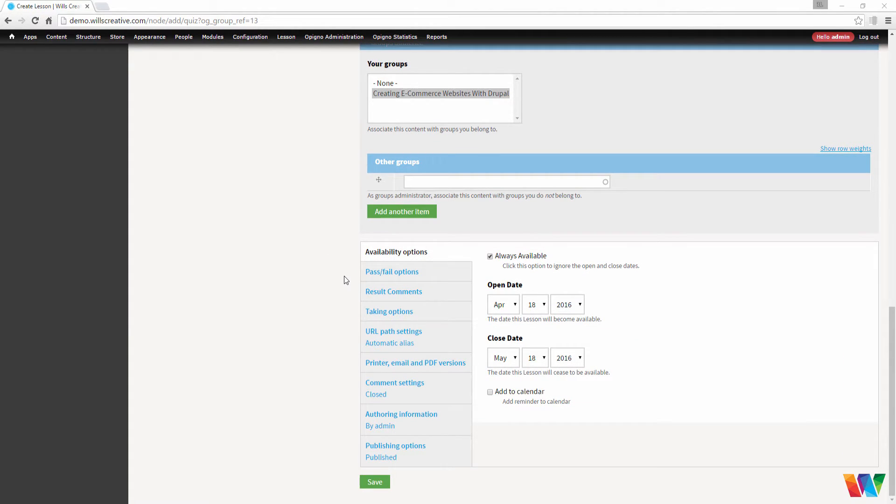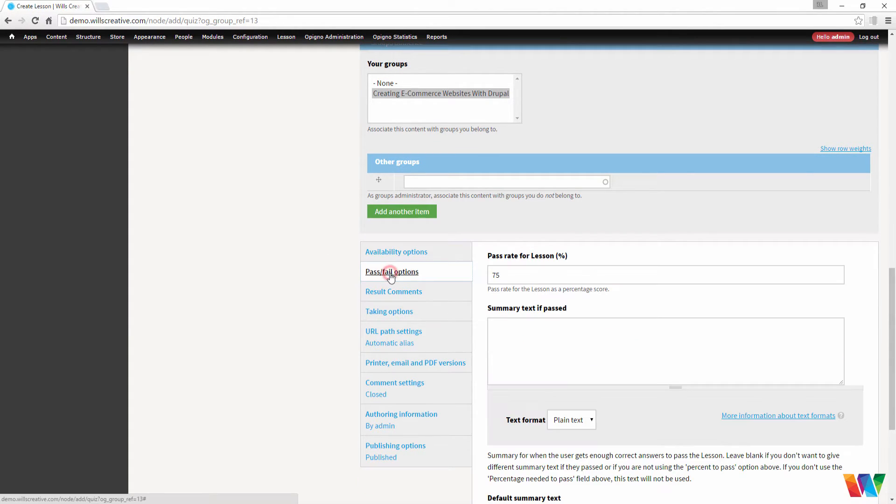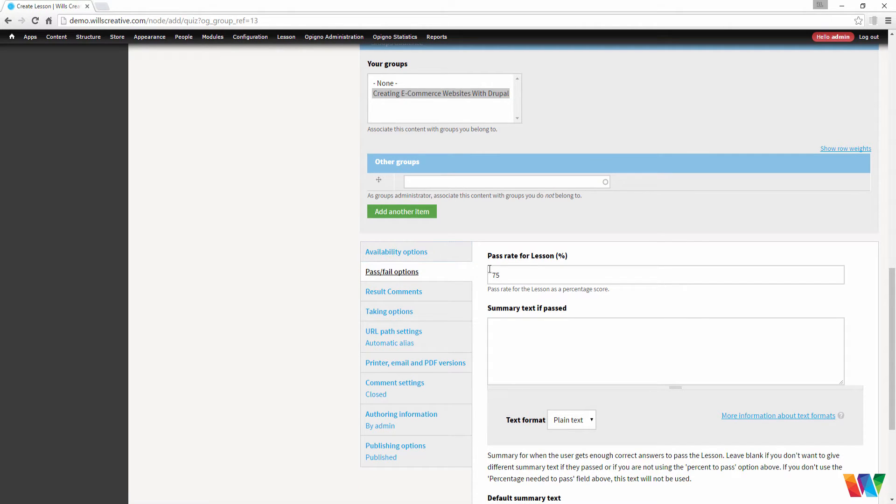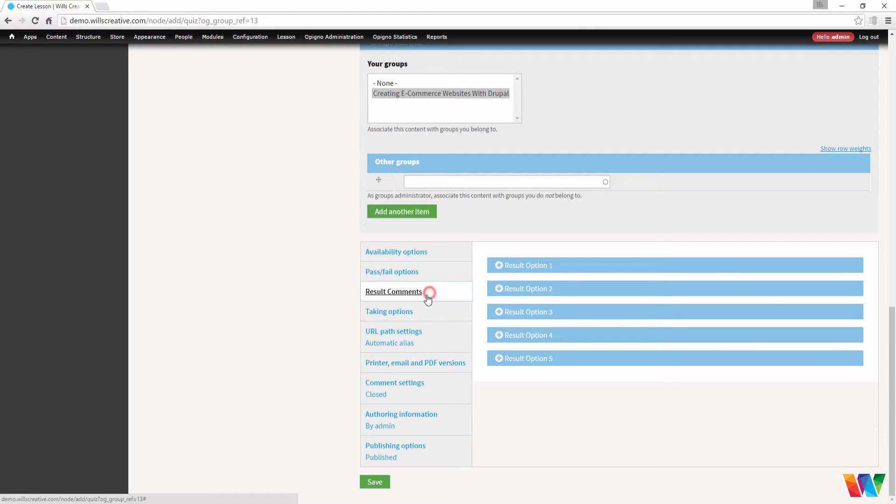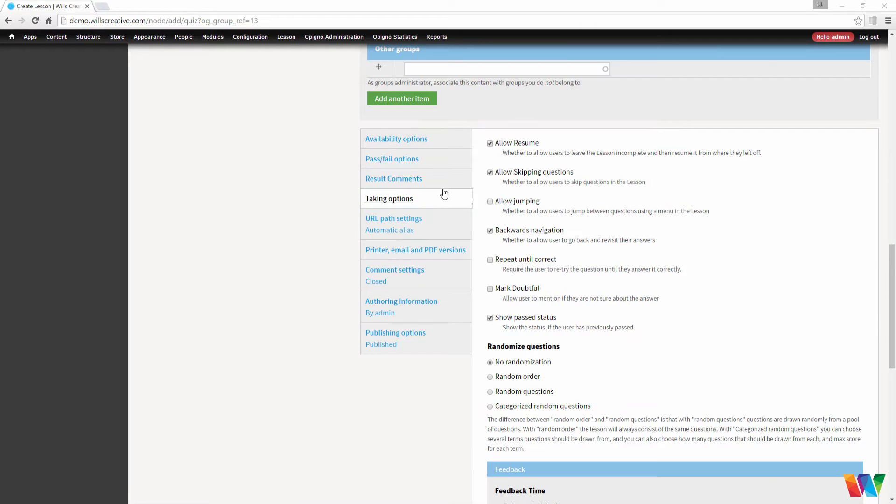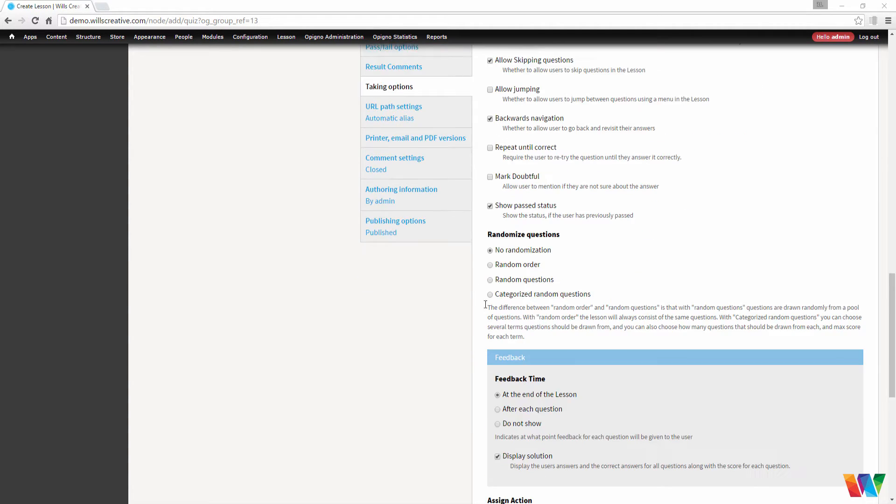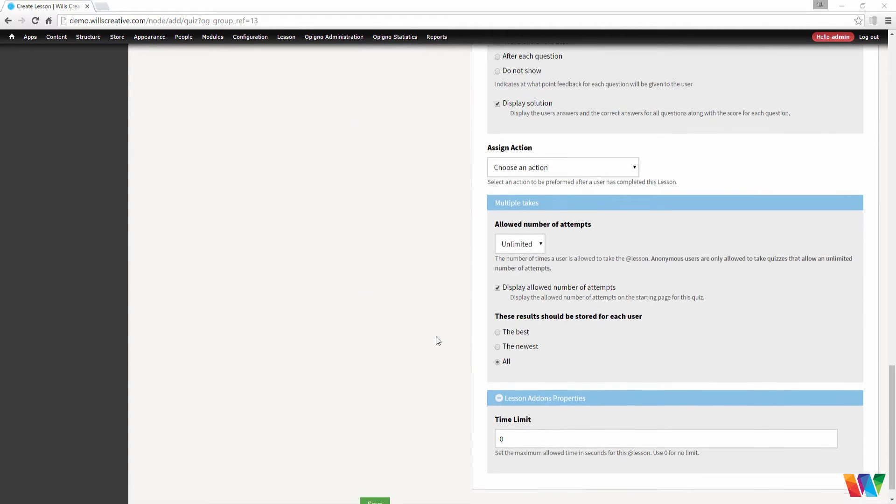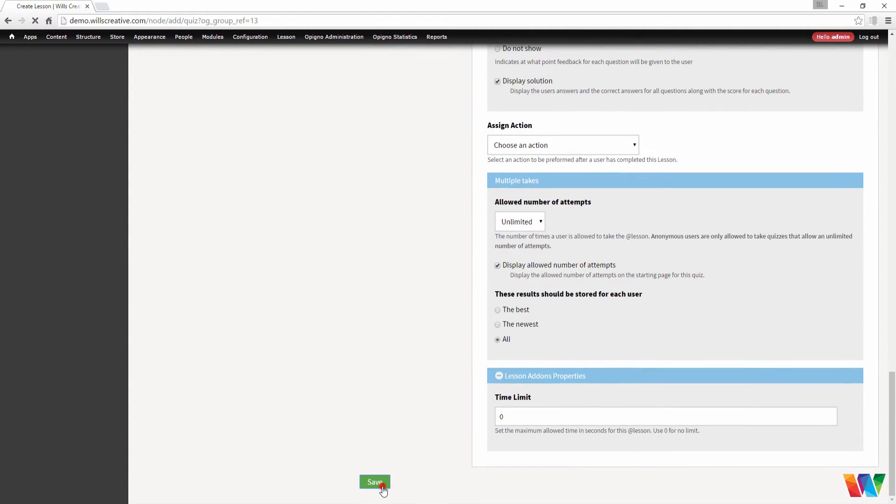Let's take a quick look at some of the settings. If you go to pass-fail options, you can set the percentage of what they have to get in order to be considered passed on this lesson. And on taking options, there are a few different options you can choose. I'll go read through these and see if there's any that you'd like, but I'm just going to leave the default settings on for now and save.